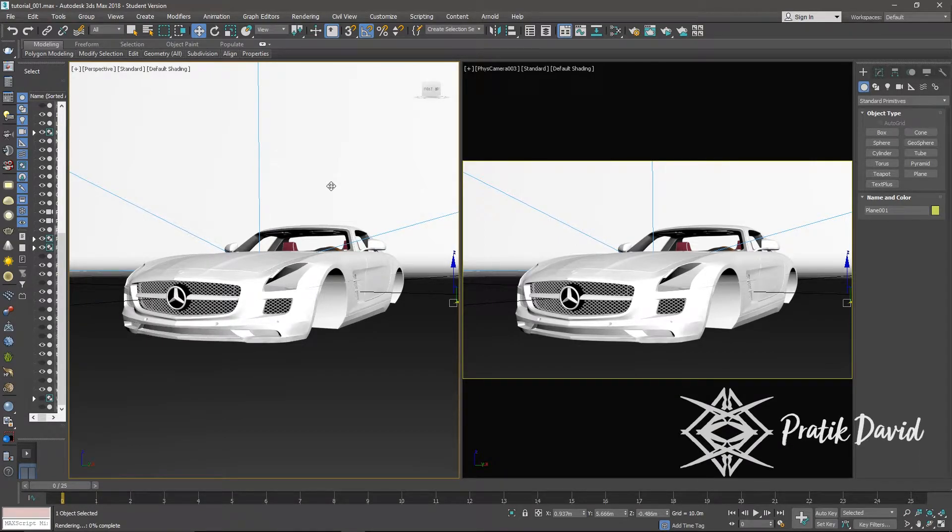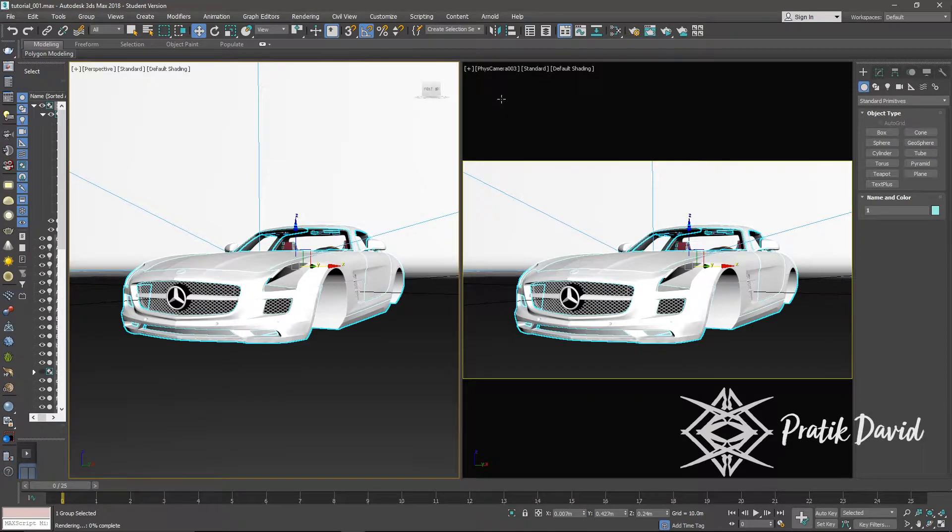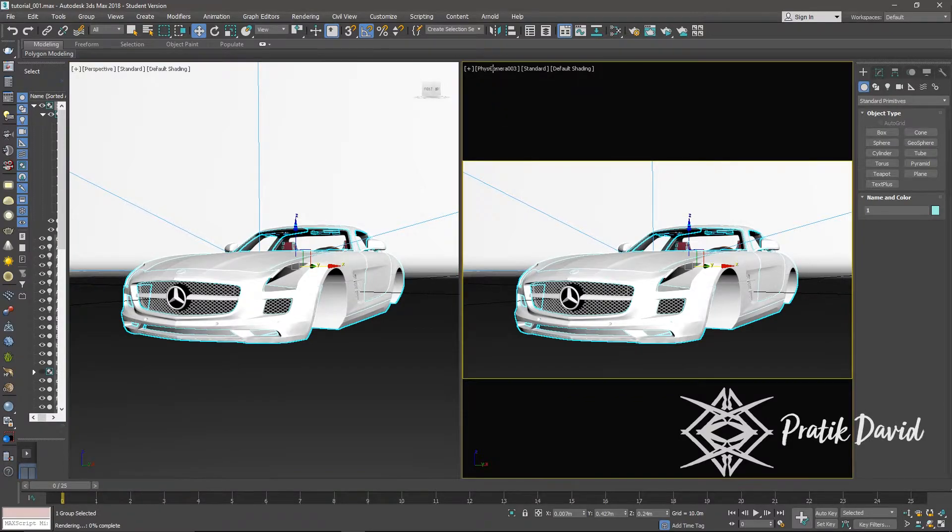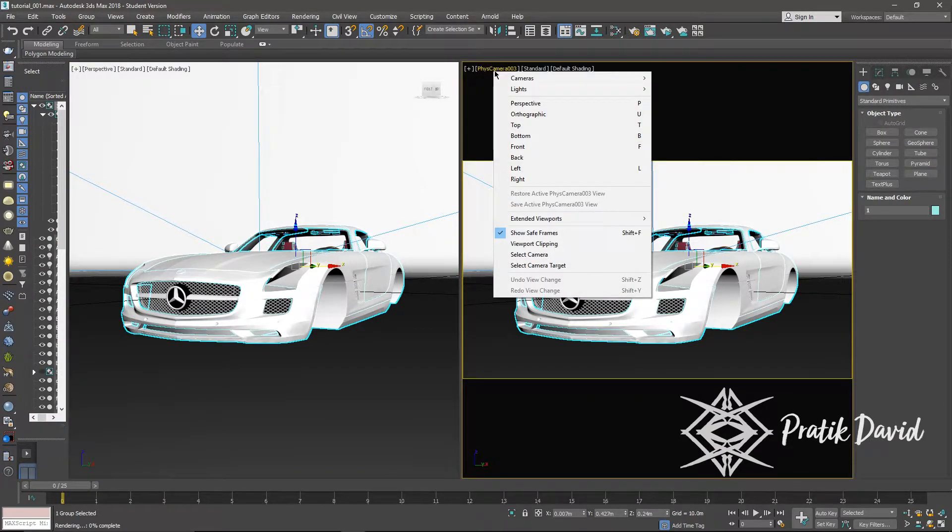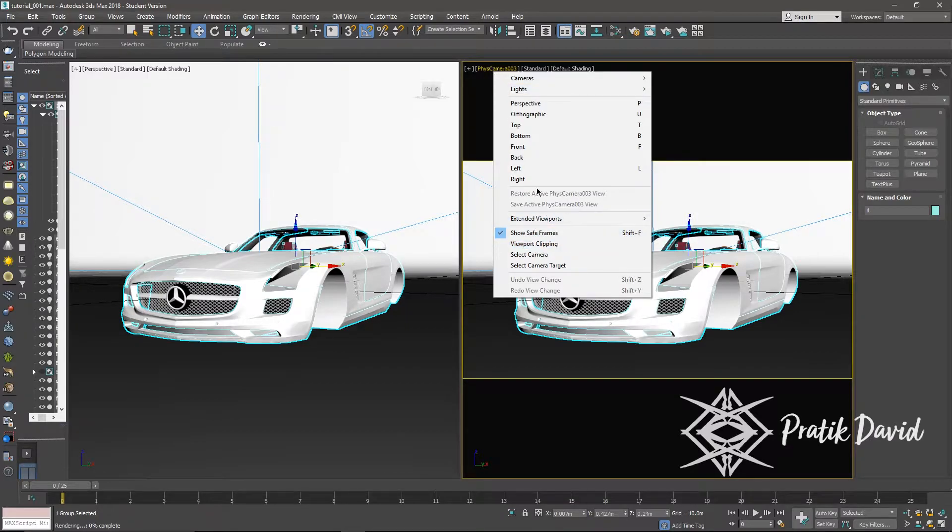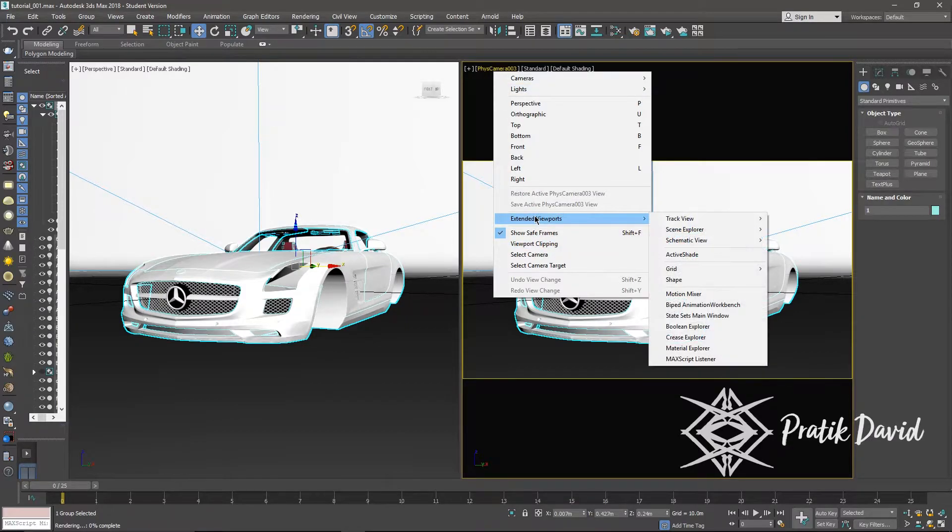If you want to see your active shade window in your viewport, then click on perspective or camera, which is next to the plus sign in the viewport option, then select extend viewports and then select active shade.